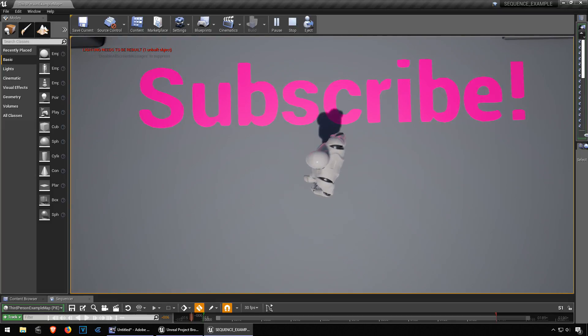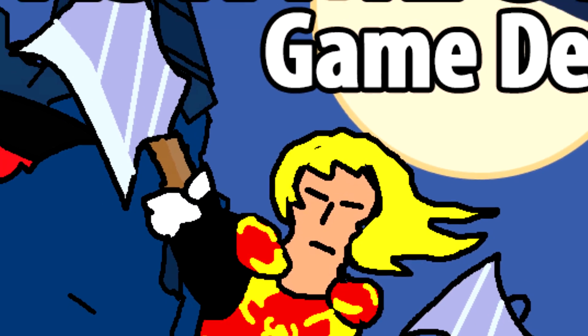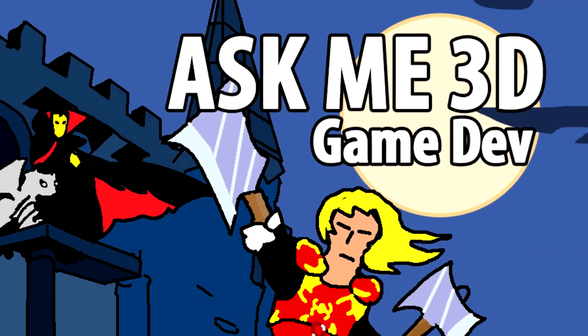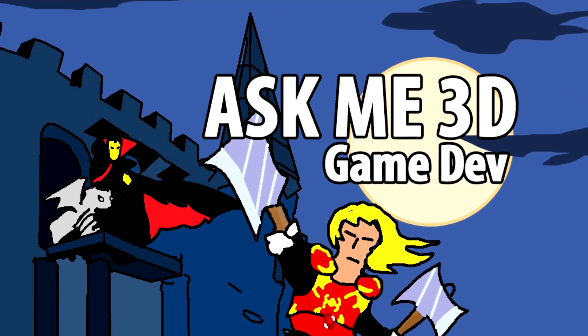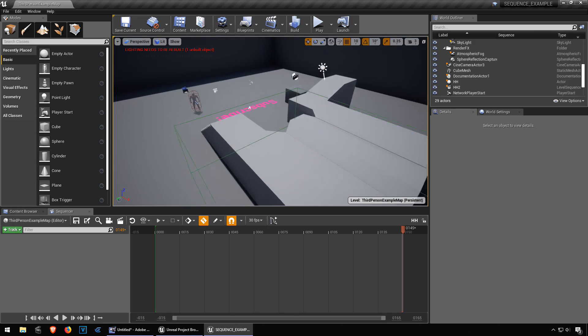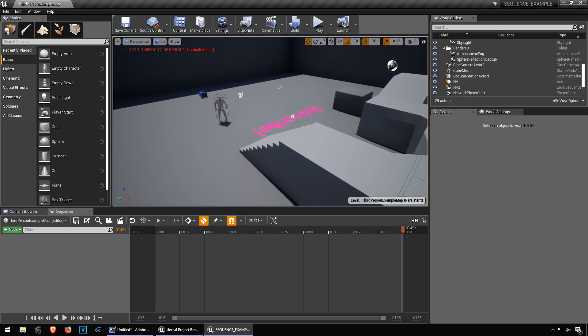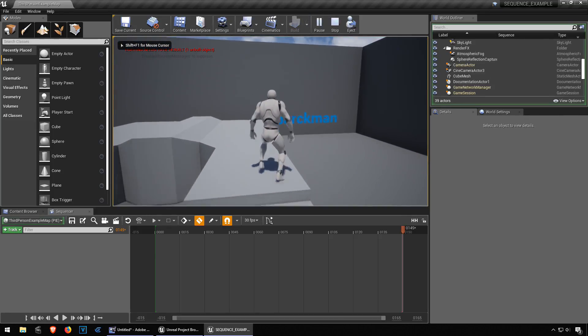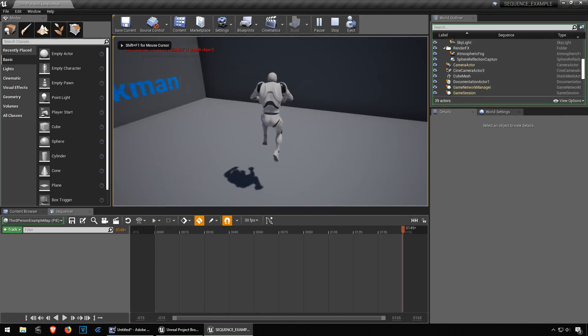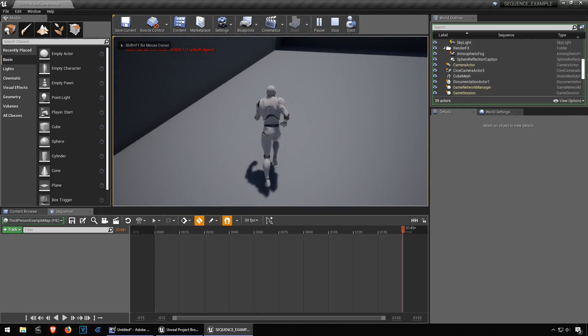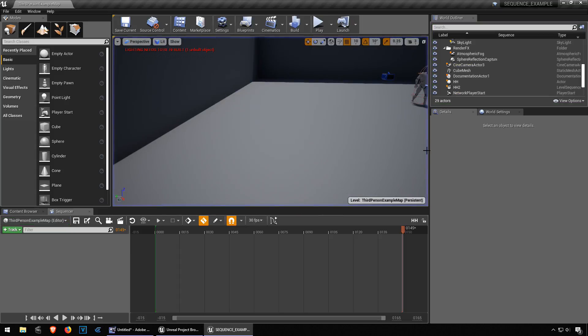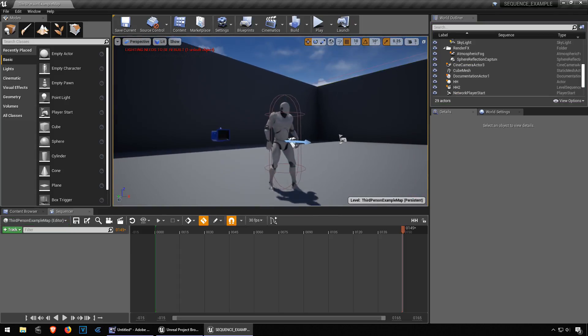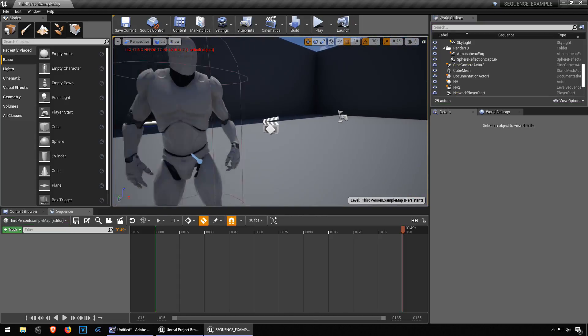So let's get started. We are going to press the play button and you can see that nothing happens. So for something to happen, we need a sequence which we are going to create right now.